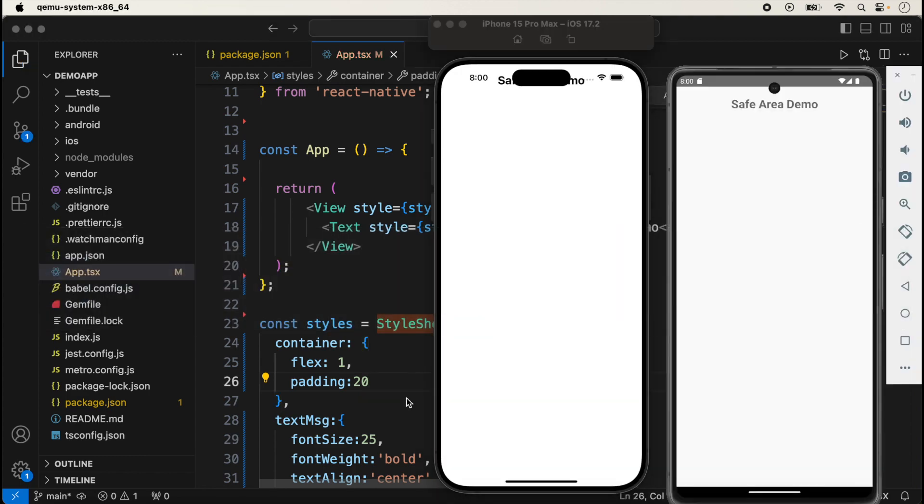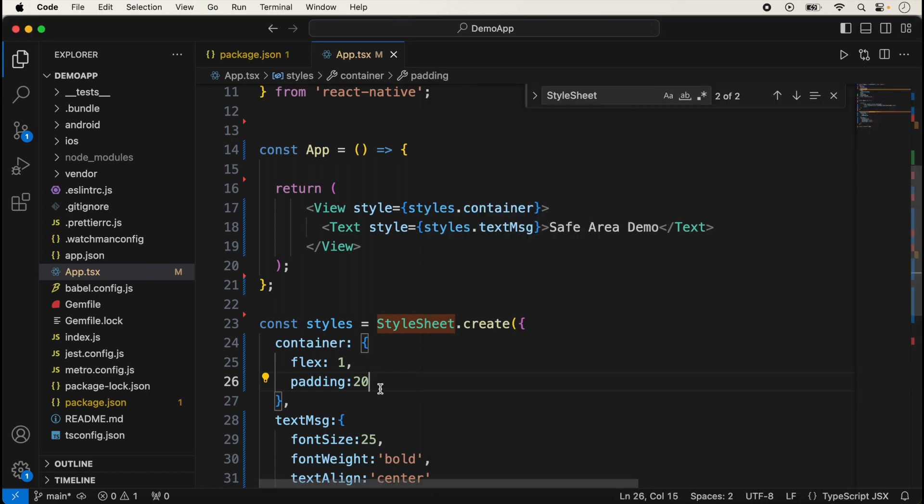Here is the problem in iOS. You will notice that the message is displaying safely in the Android application, but in iOS the message is displaying behind the notch. We can adjust it if we manually add here margin like this.